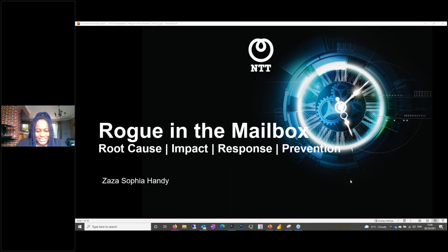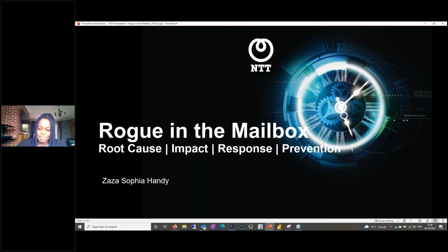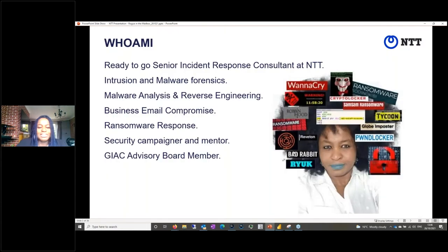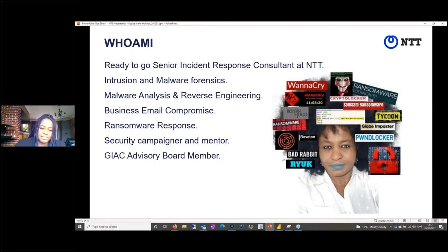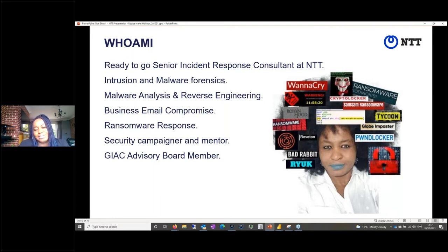Thank you all for joining the webinar today. The topic is Rogue in the Mailbox. We're going to be talking about the root cause, the impact, and how to respond and prevent it happening. My name is Zaza Handy. I work with NTT as a senior security consultant in the area of incident response. I'm also an intrusion and malware forensic analyst. I do malware reverse engineering and have handled a number of business email compromise cases over the years.